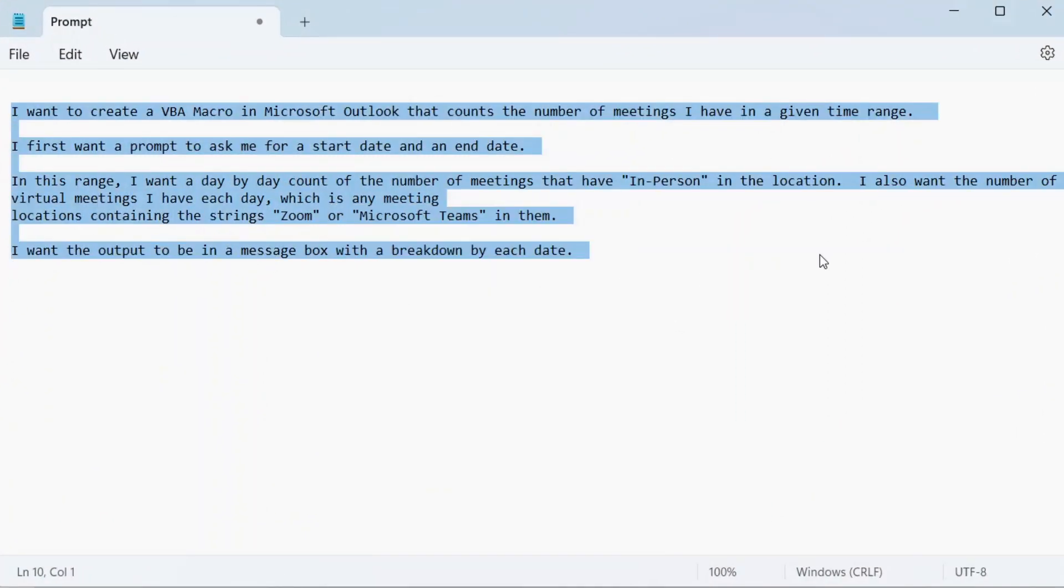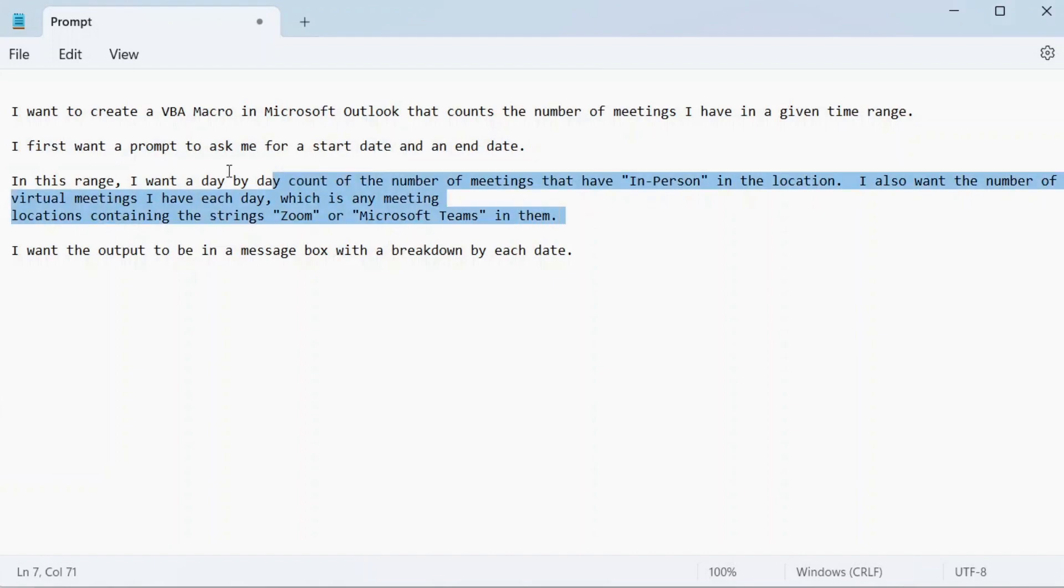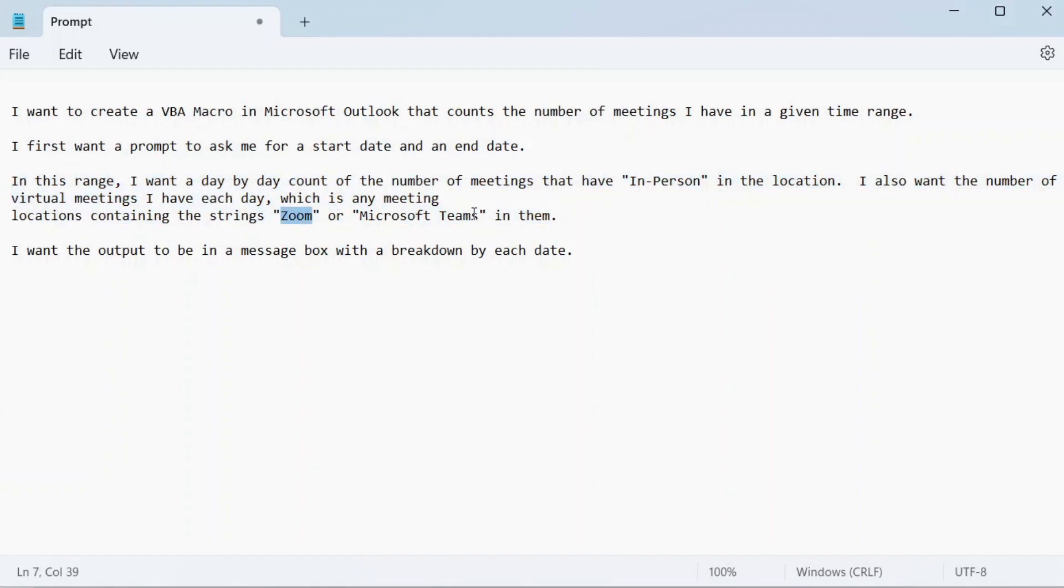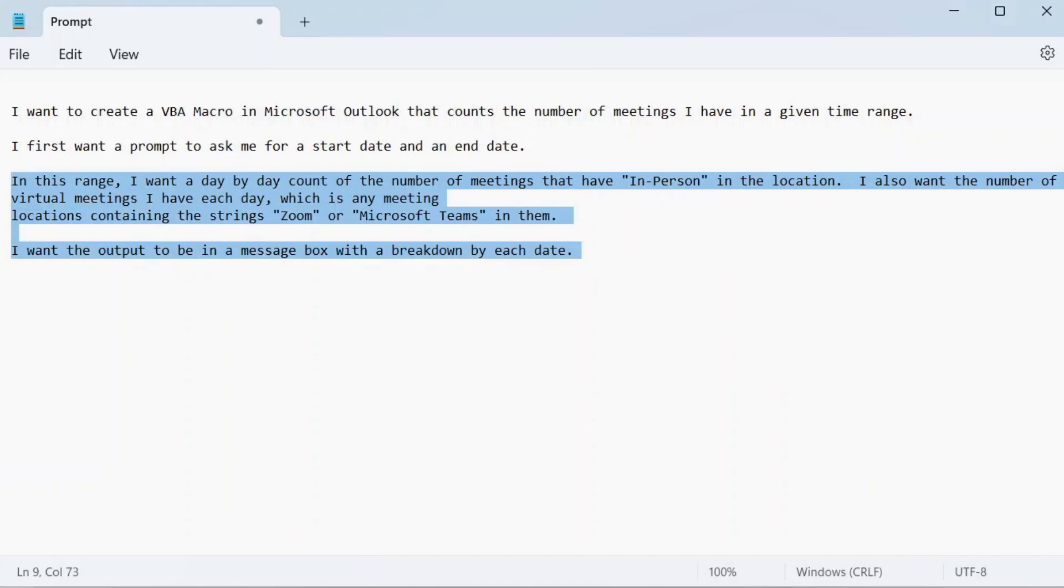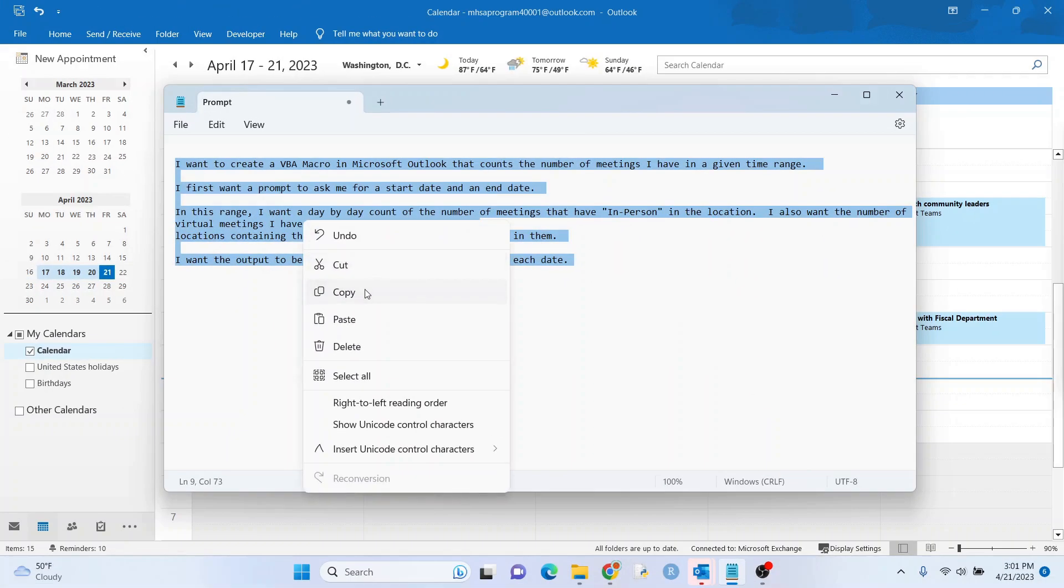So here is my statement here. I'm going to give the ChatGPT telling it I want a macro. This is my date range that I want. I want a prompt for that. This is my definitions right here. So in-person versus virtual, which is Zoom or Microsoft Teams. You can always change that if you want. And then I want the output to be in a message box and broke it down by each date. All right. Let's go. Let's see what happens.